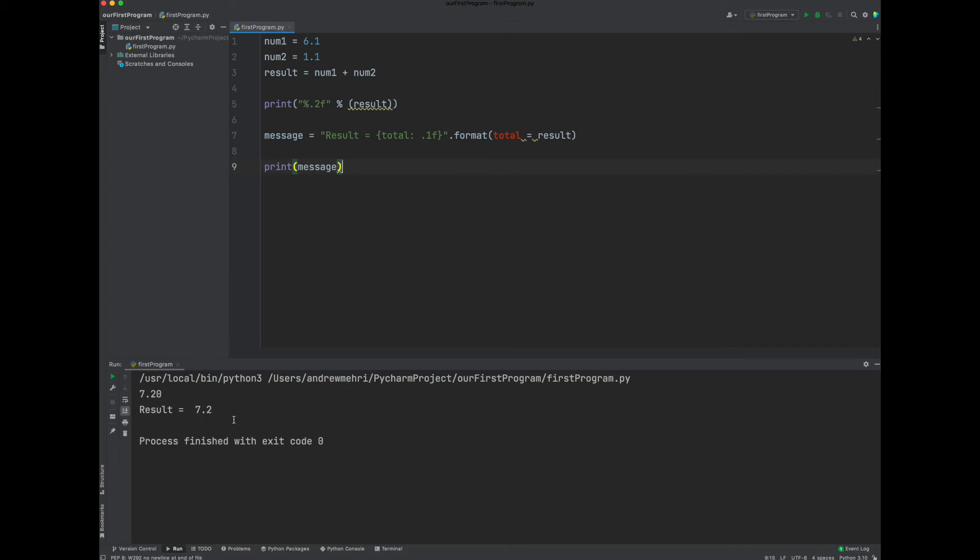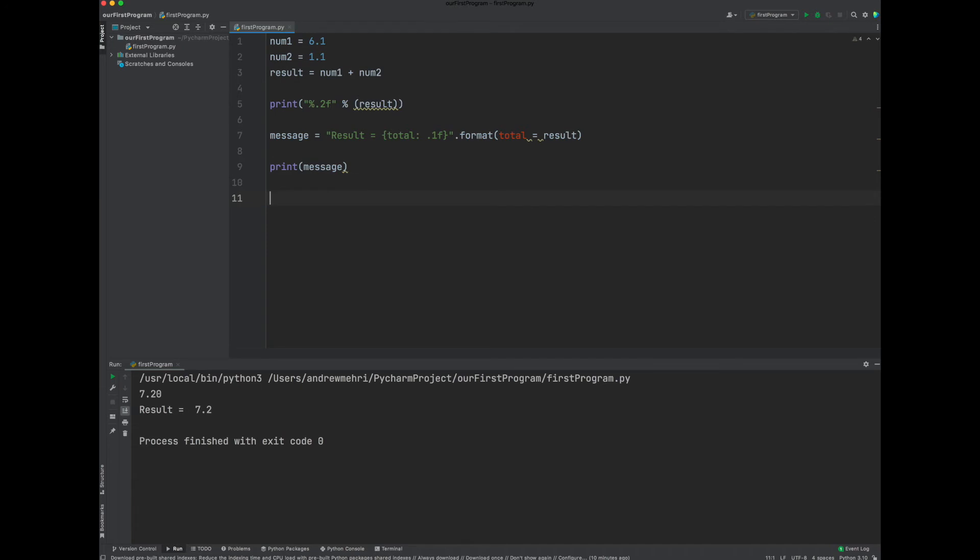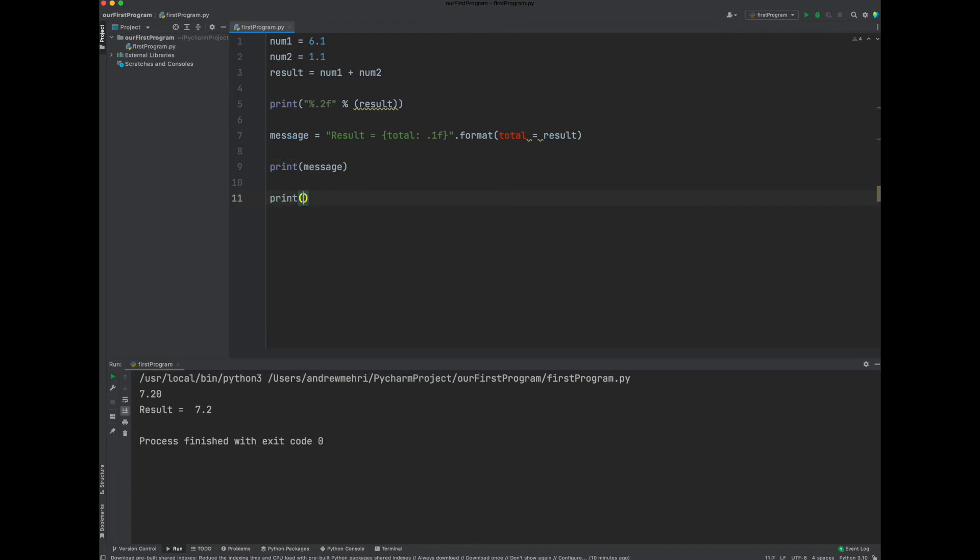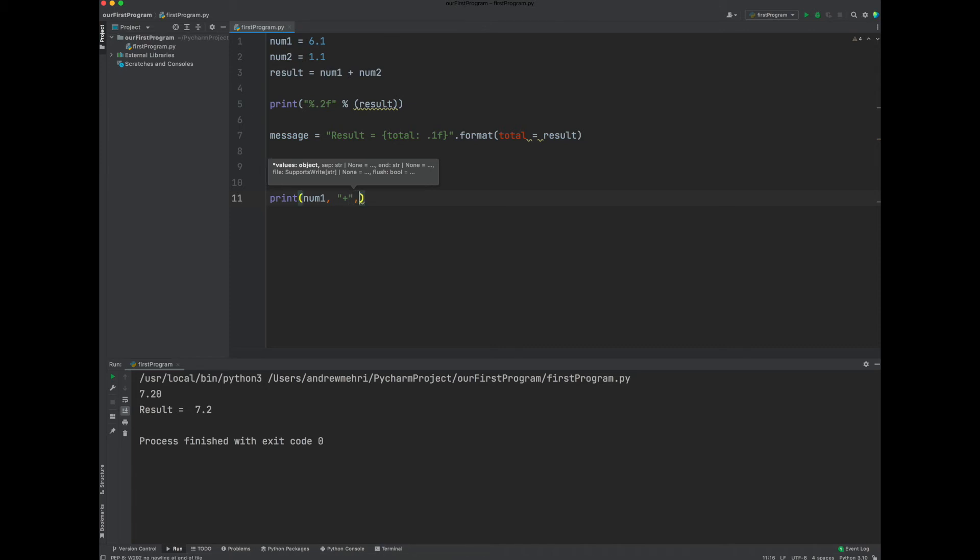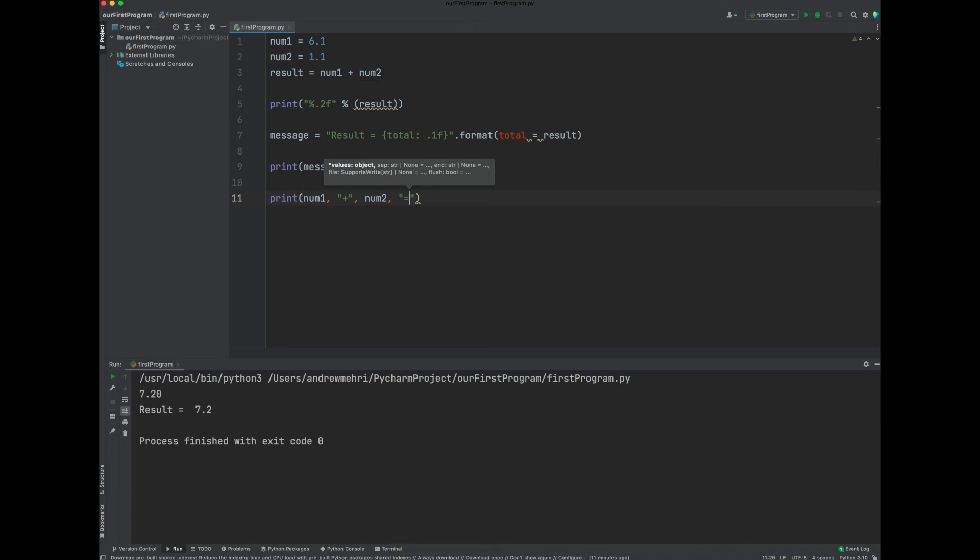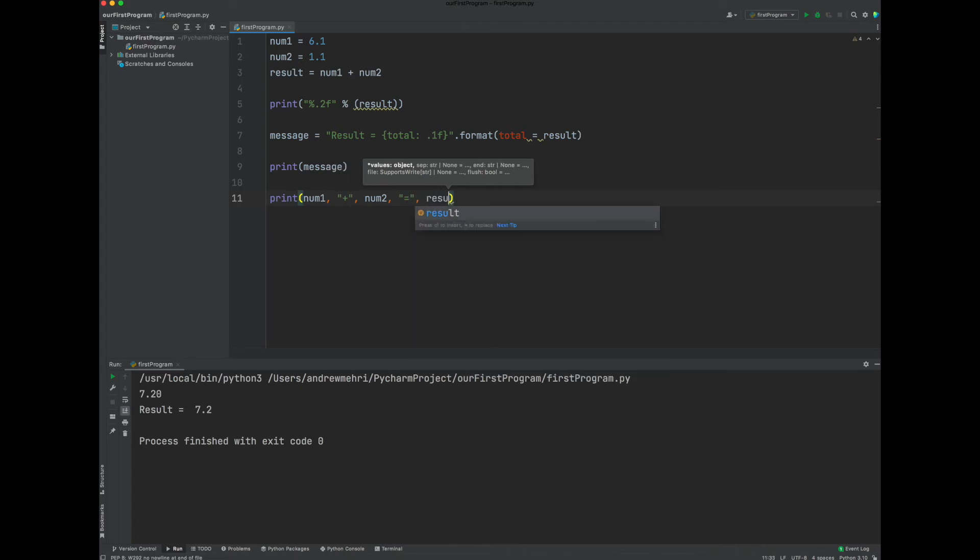So now, could I have done a little manipulation to show, for example, num1 plus num2 equals something like that? So you can do something like this. Print. You could do num1, comma, and then plus. And that would be a string there. And then num2, then equals. You could do something like this if you really wanted to play with this. And then result. So let's see what happens if you do something like this.